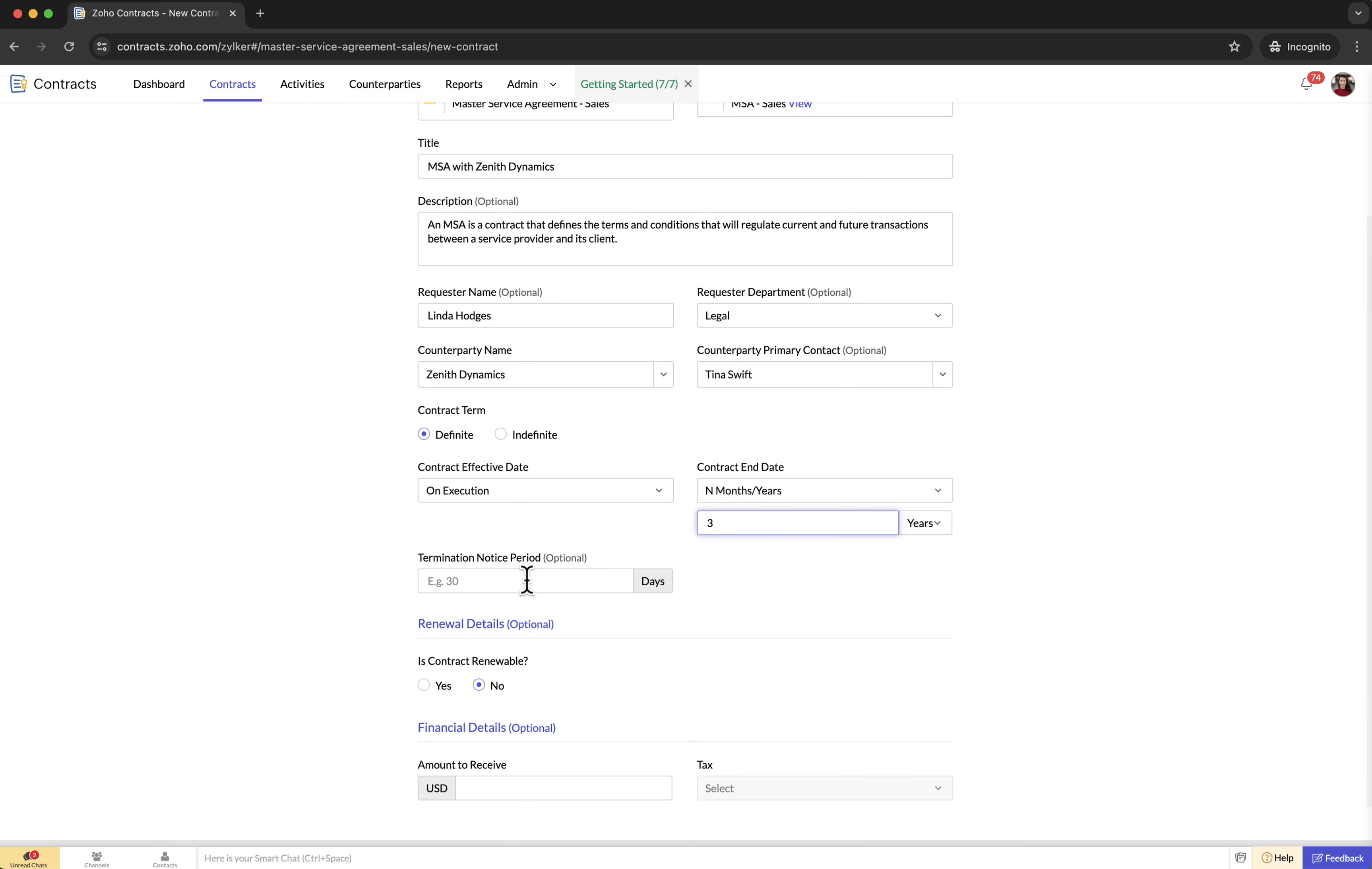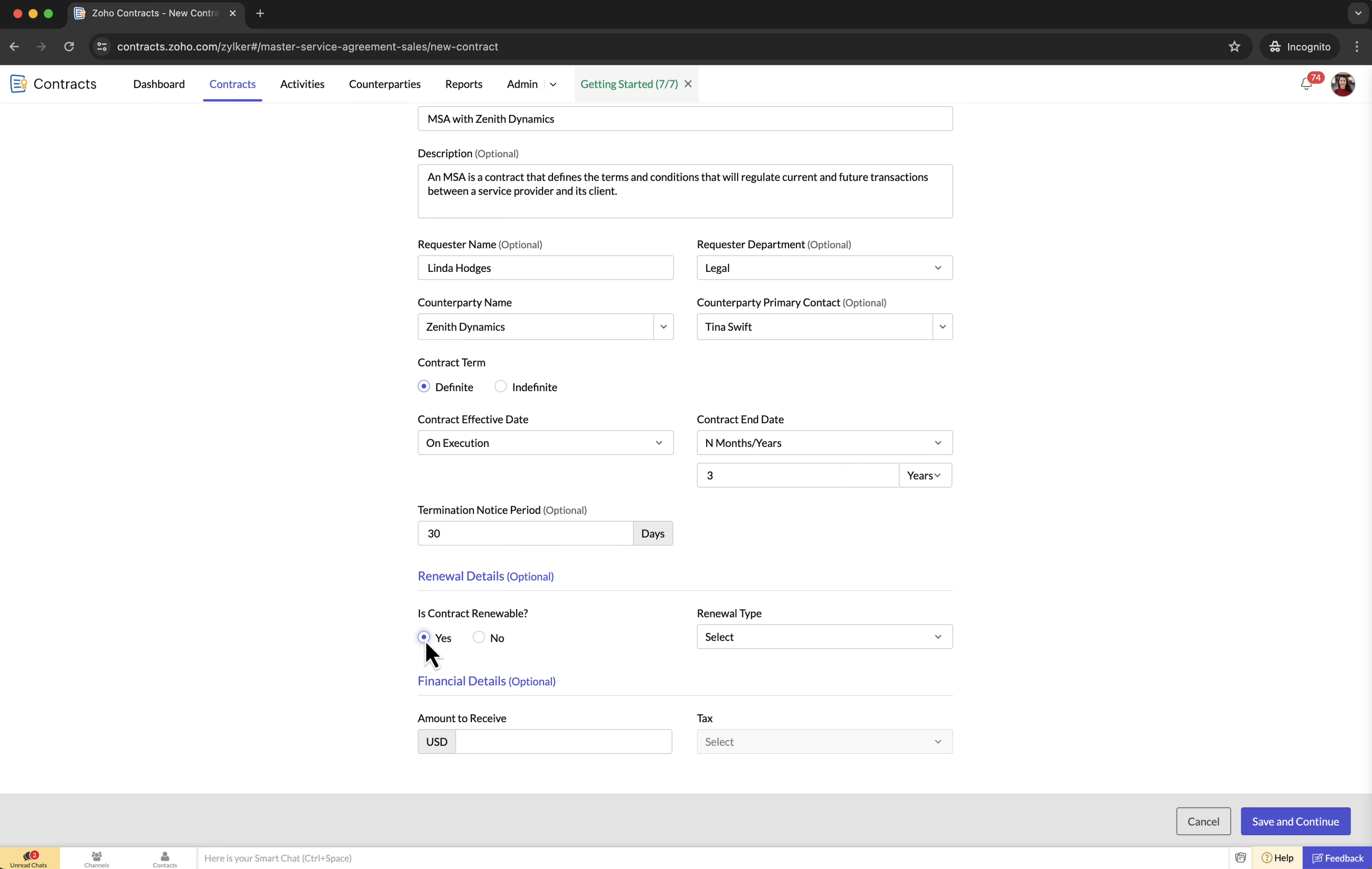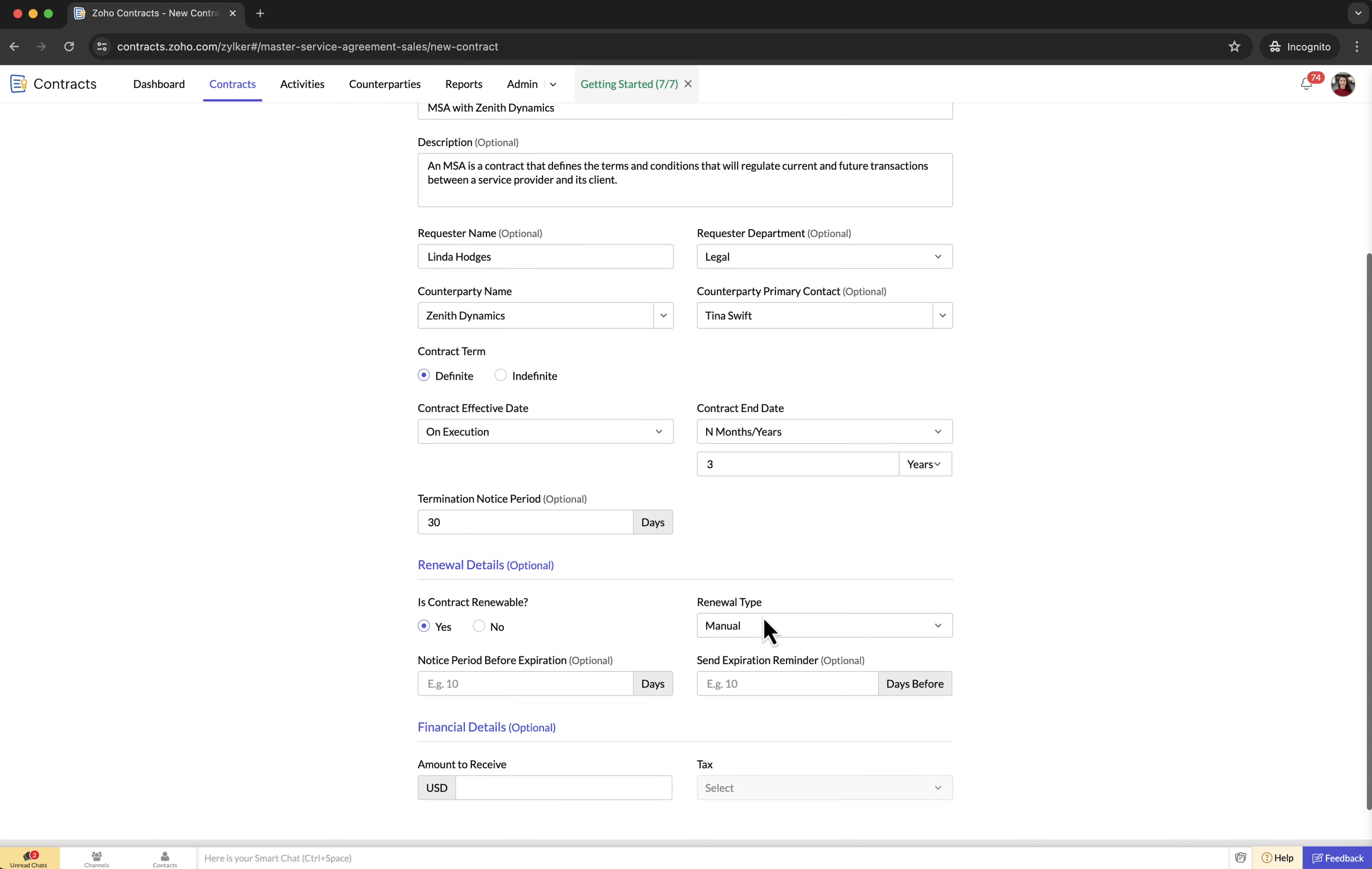Termination notice period: the minimum number of days before the contract's expiration to terminate the contract. Renewal details: what happens when the contract reaches its end date? Renewal types manual: will it renew manually? This means that if the contract needs renewal, the contract owner should initiate the renewal process.